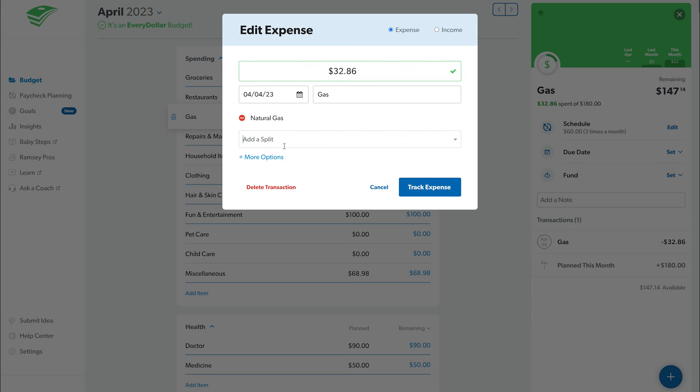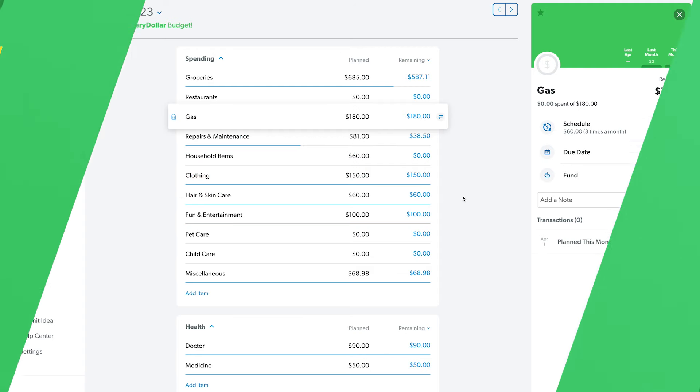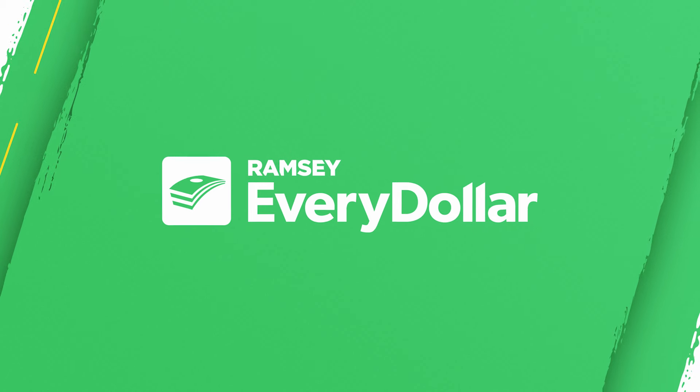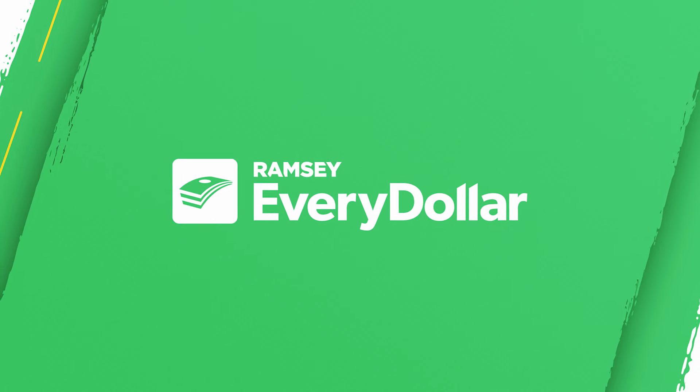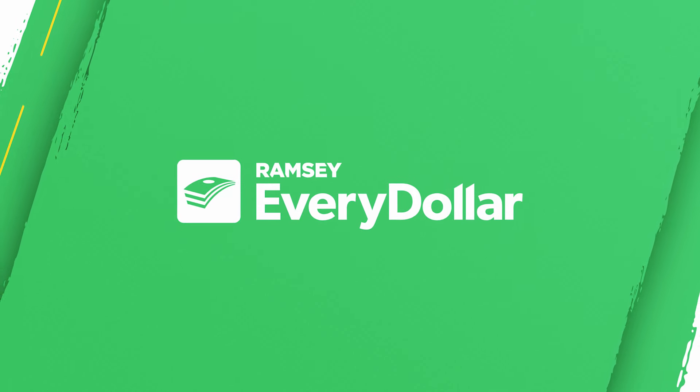Now you're ready to track all your transactions in EveryDollar.